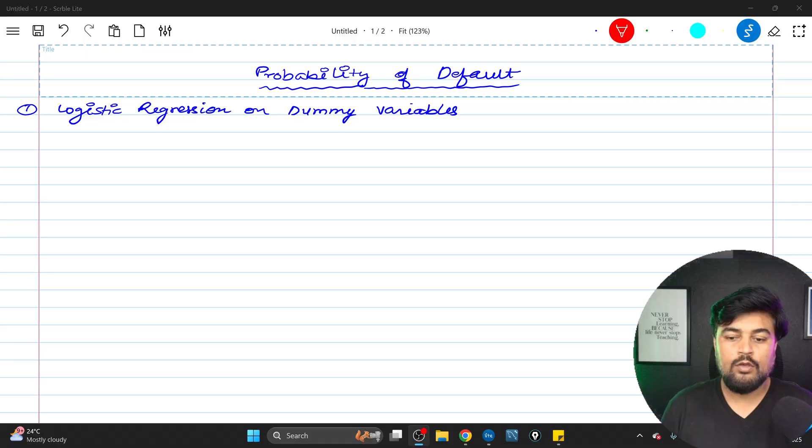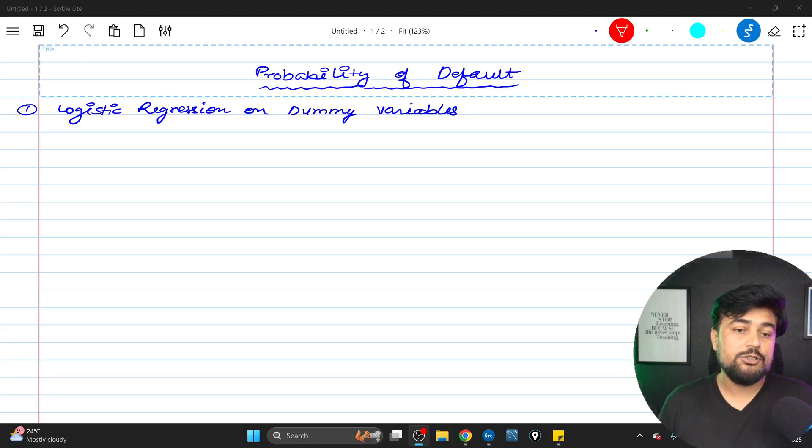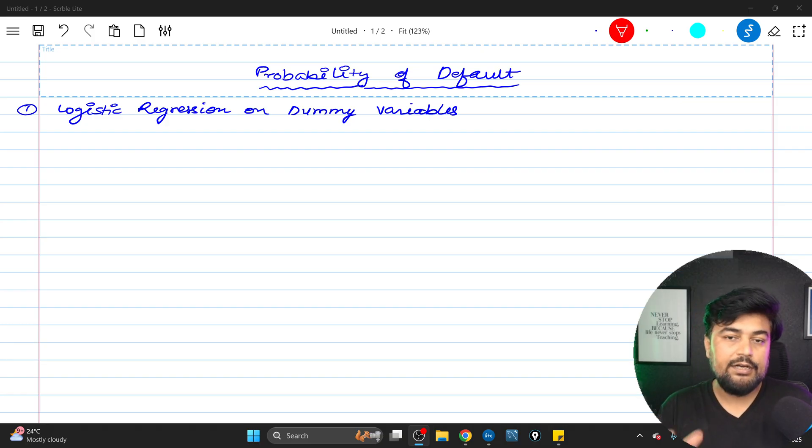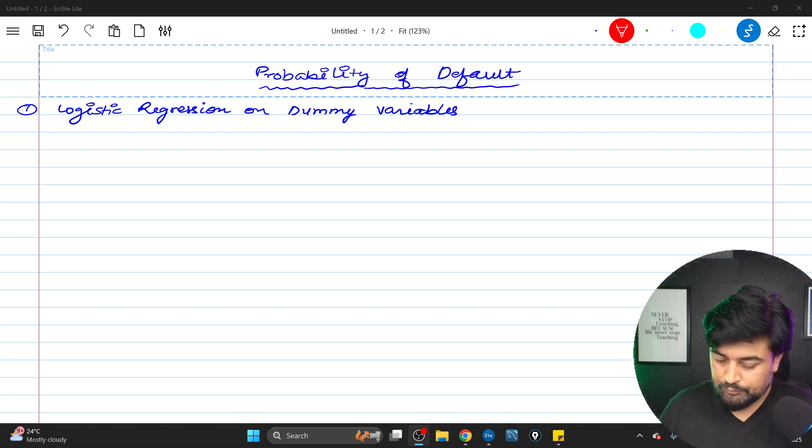Hello everyone, welcome back to my YouTube channel. The topic for today is logistic regression — how to apply it on probability of default — and before that, what are dummy variables, why do we create dummy variables, and how exactly the practical implementation of logistic regression works in a probability of default model. In the previous video in the same playlist we spoke about logistic regression from the very basics. Now let's move forward and discuss much more from the perspective of probability of default.